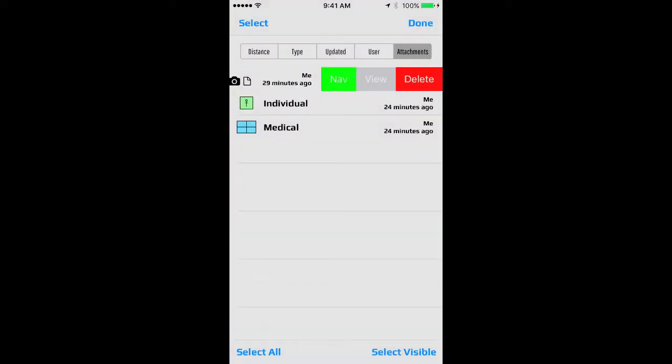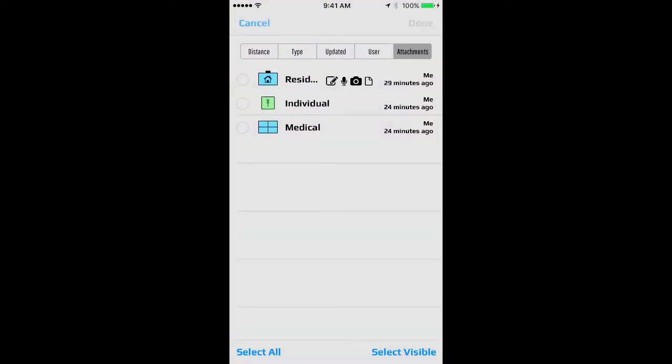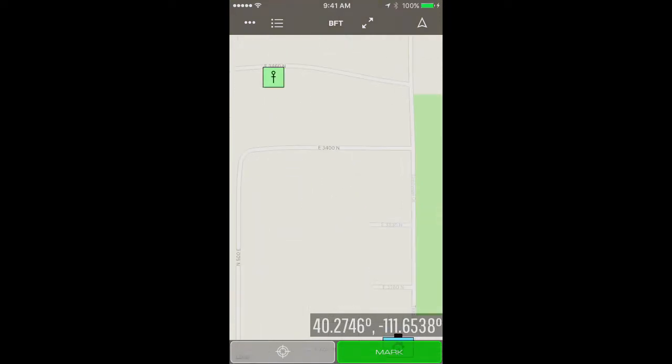I'll go back into SITREP and the last thing I'll show you is the select feature. You can either do a single select or a multi-select and then press view and that centers your map on all of the objects that you selected.